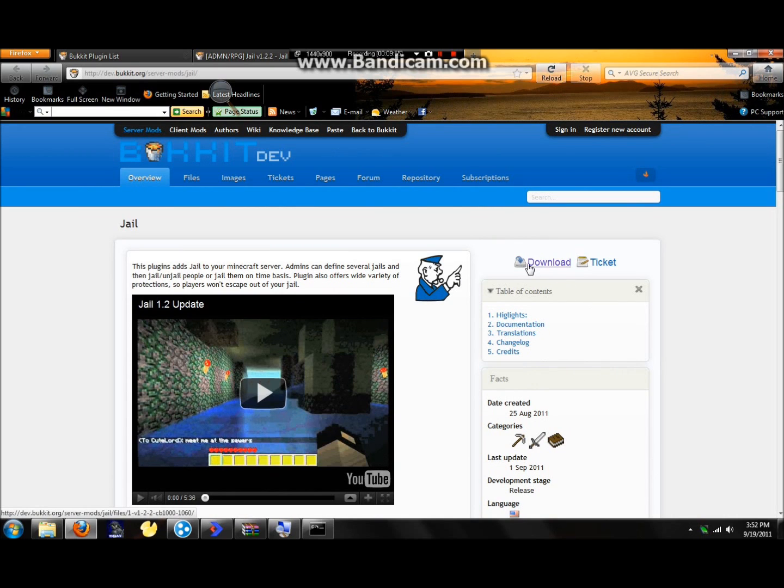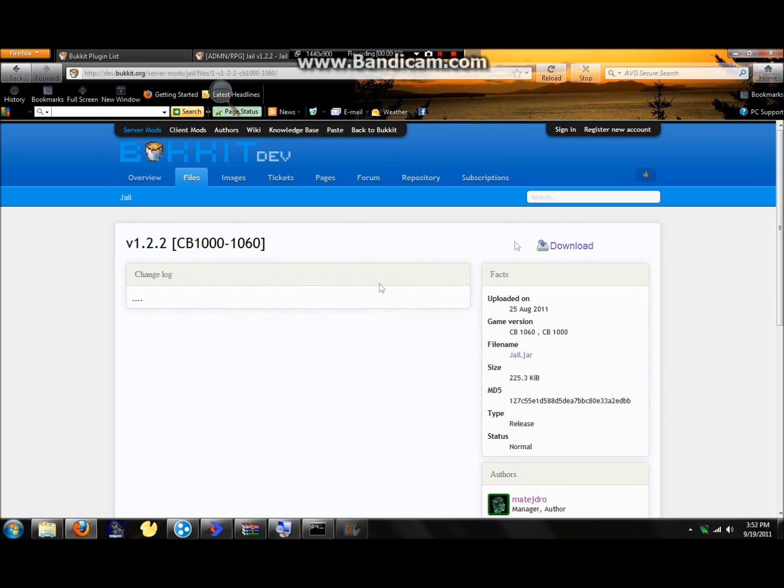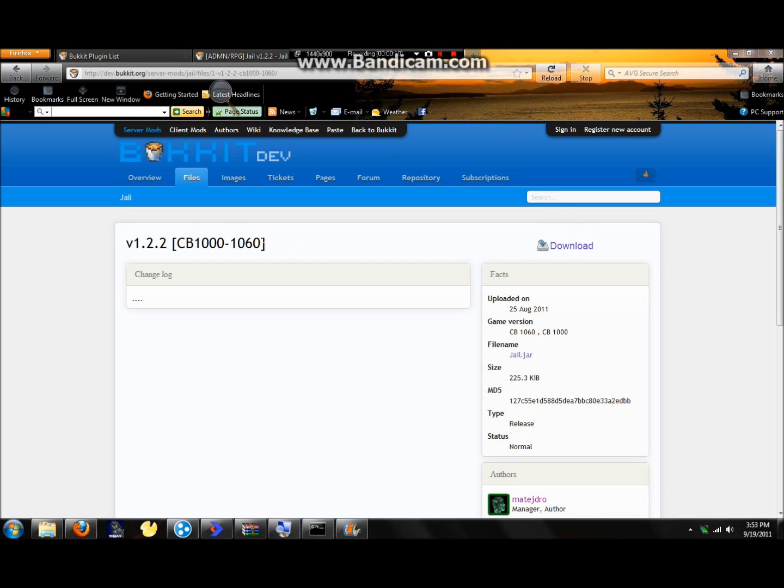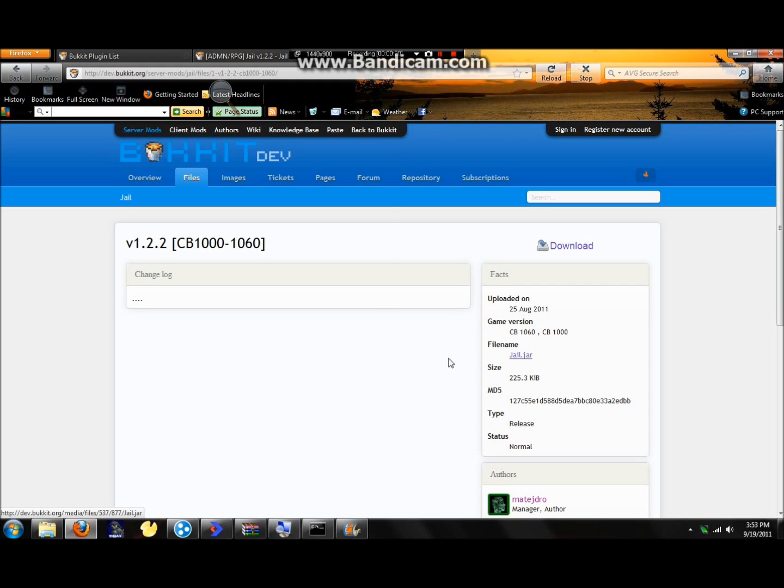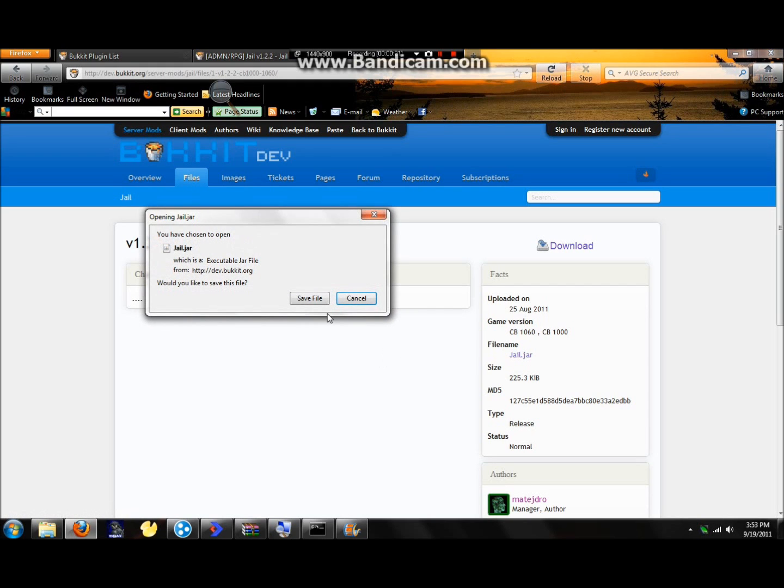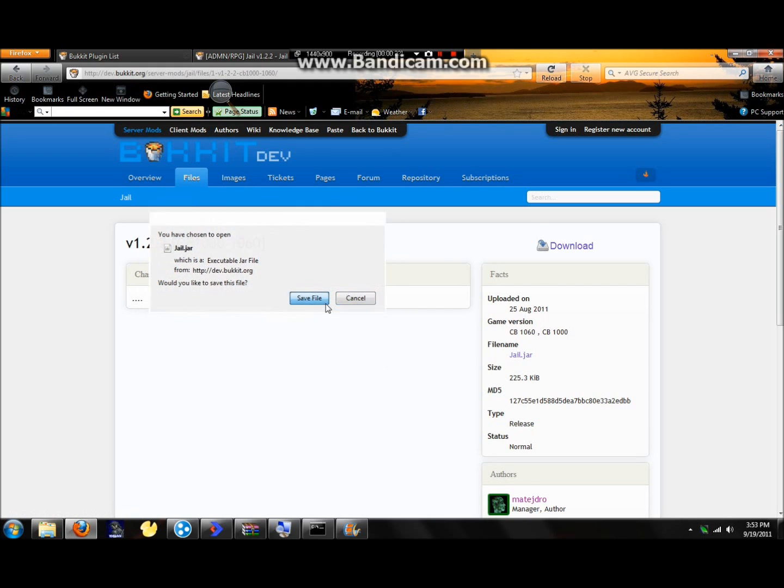Download. Alright, guys. Sorry for that, my Bandicam. It's the trial version. Even though you can use this as many times as you want. But, yeah, it just doesn't let you record longer than 10 minutes at one time. So anyways, I clicked on download for the version 1.2.2 jail plugin. And you can see file name right here on the right side. It says jail.jar. So it's a Java file. Hit save file. Then we got that.